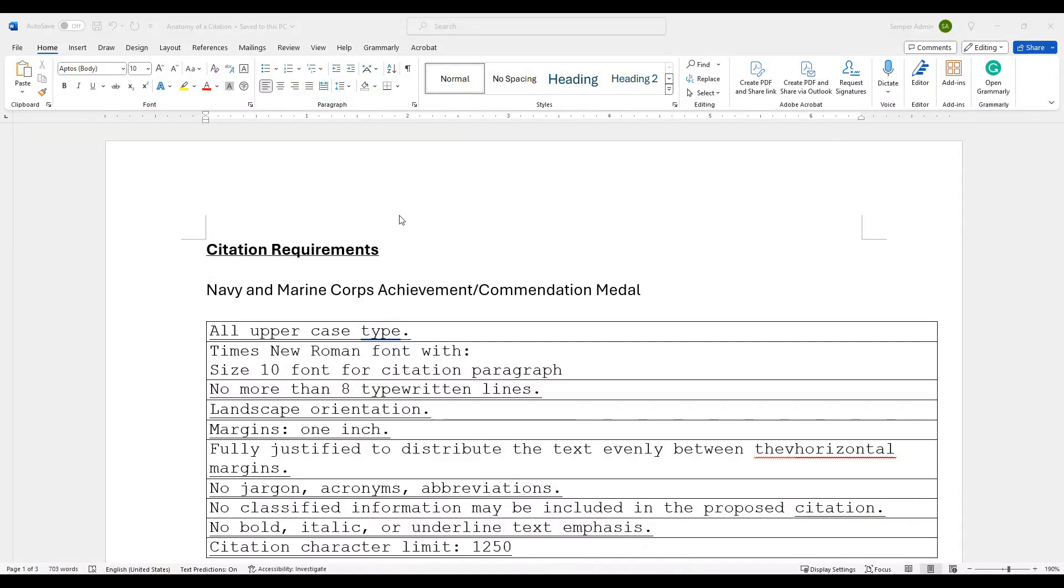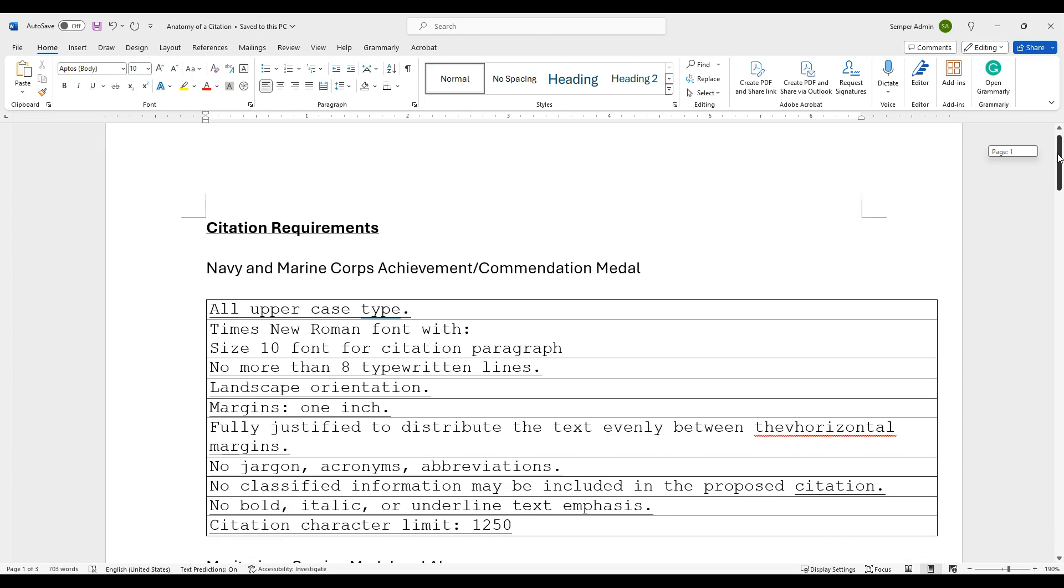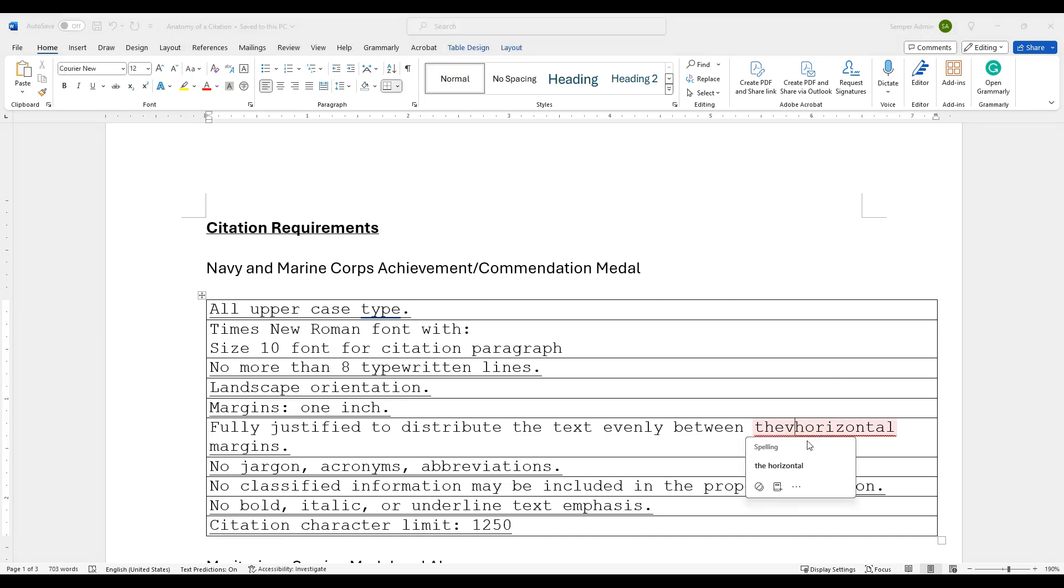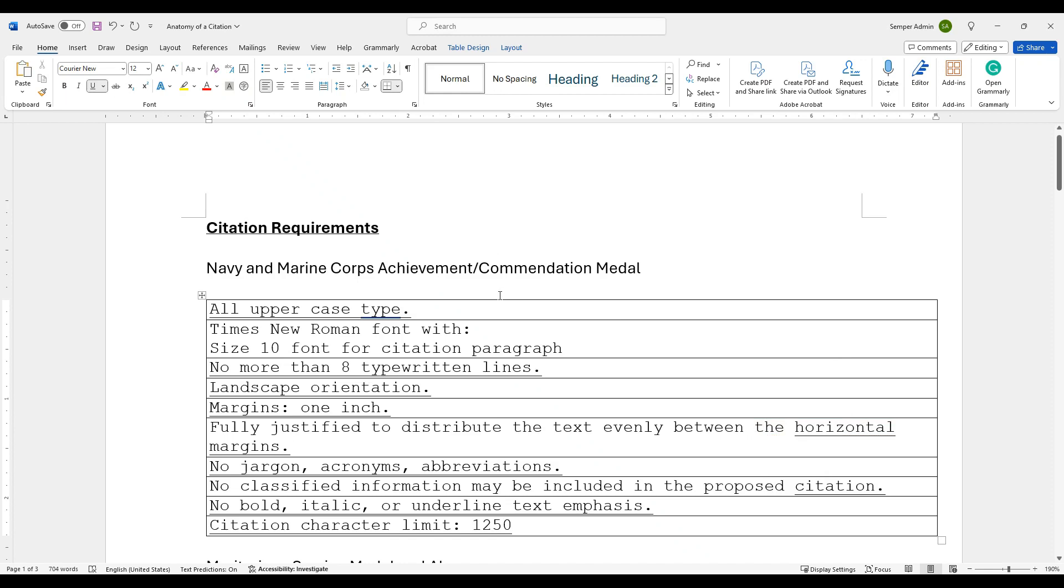So let's get into this thing. There's a lot of information that comes to the creation of the citation. We've already gone over the summary of action, which is what is going to be used to support the creation of this citation. And then I just realized I had a mistake there. We'll fix that real quick.